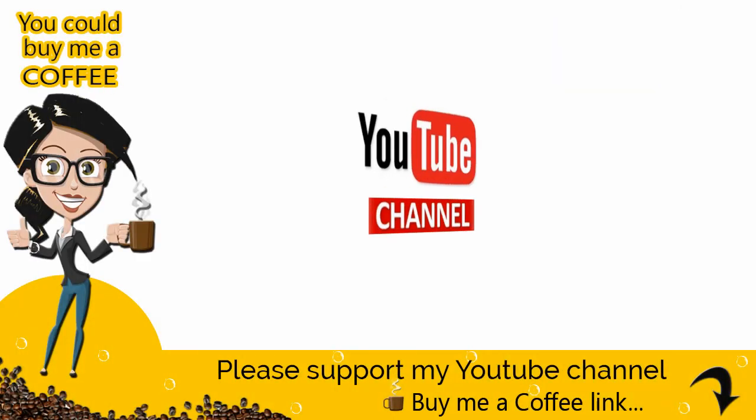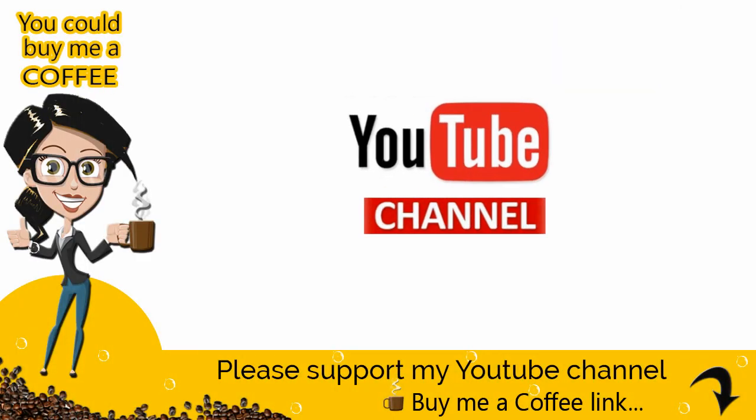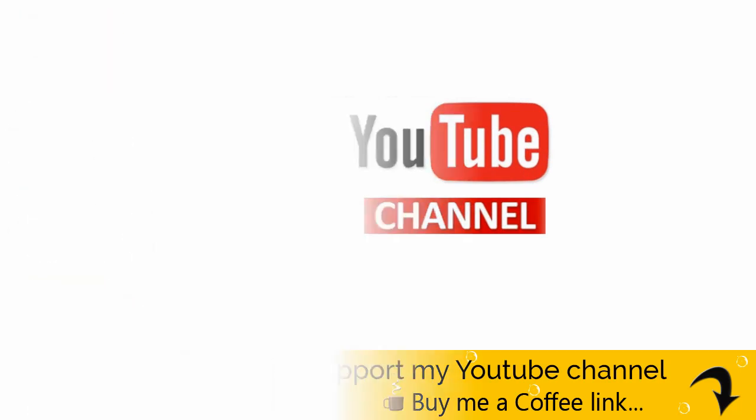If you wish, you can support my channel by buying me a coffee. You can find the link in the video description section below.